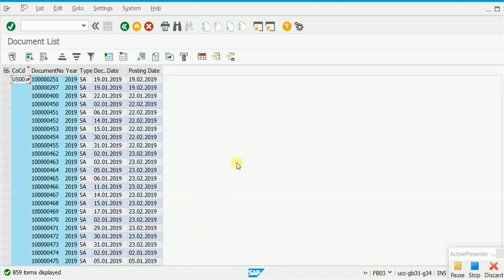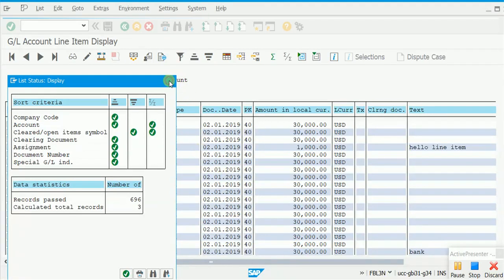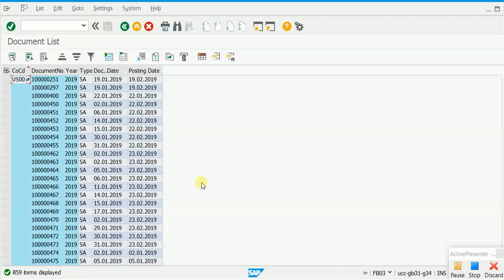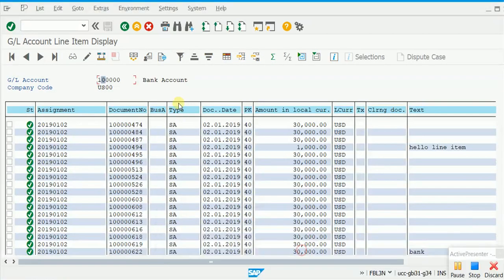The difference is: when we run FB03 and call up a document list, we are not restricting any account, so the system shows all documents where the document date is in January. But in FBL3N, one of the most important criteria we mentioned was the bank account number — so these are only documents in which this particular account has either been debited or credited. In FB03, all documents are shown whether the bank account is present or not. So remember: if the criteria also mention a GL account, you need to use FBL3N.